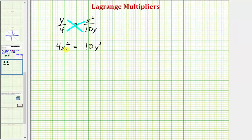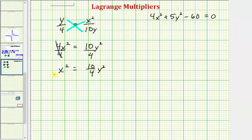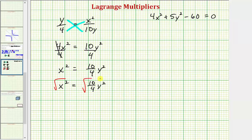Let's solve this equation for x. Dividing both sides by 4 gives x² = (10/4)y². Taking the square root of both sides, we get x = ±(√10 / 2) · y.